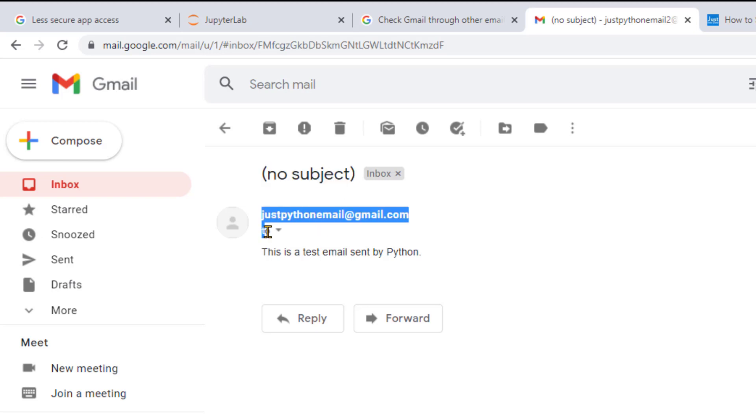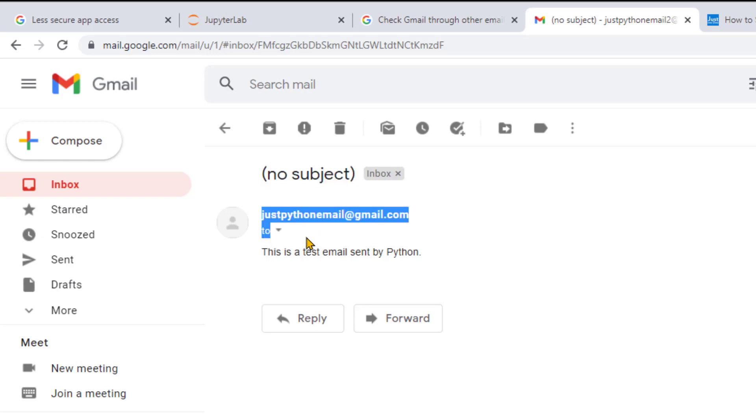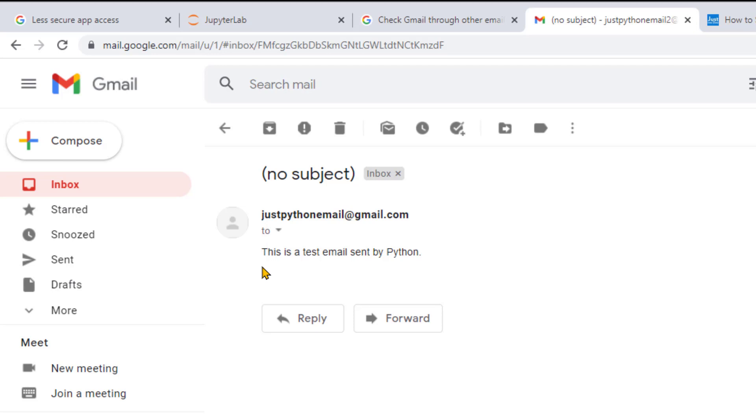Also, the To field that usually shows a recipient's email address is empty. We can add both by changing the email message. Moreover, what if we want to send to multiple email addresses? Let's add them as well.